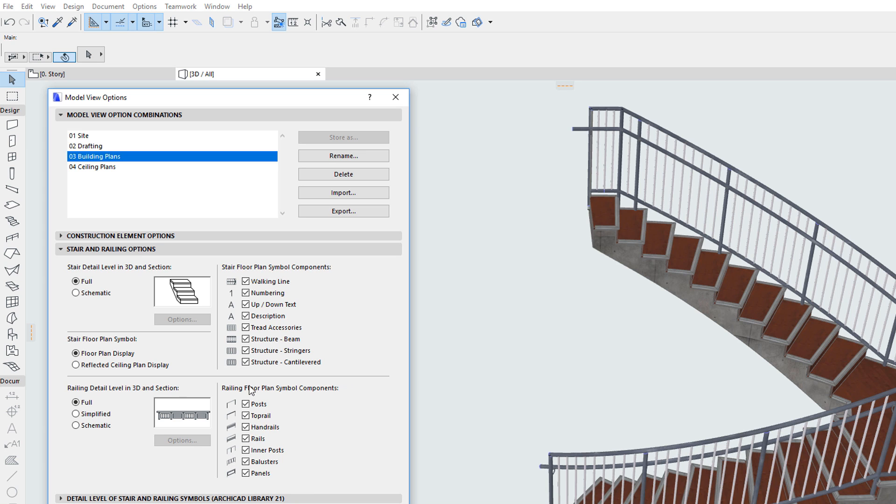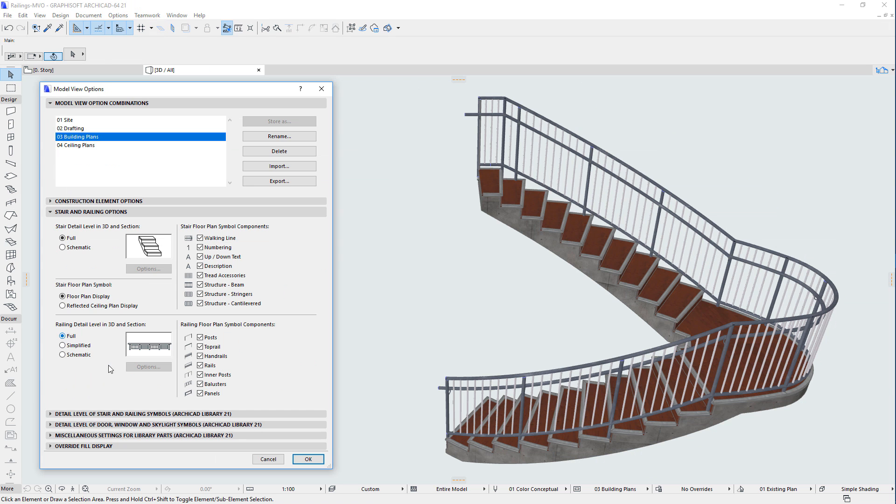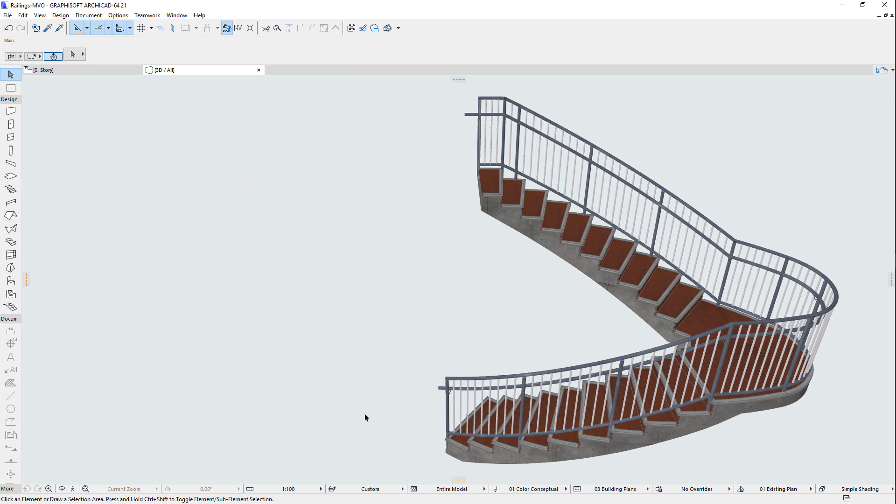The Railing Detail Level in 3D and Section field controls how the railing is displayed in Model Viewpoints. If the Full Radio Button is selected, all sub-elements of the railing are displayed.